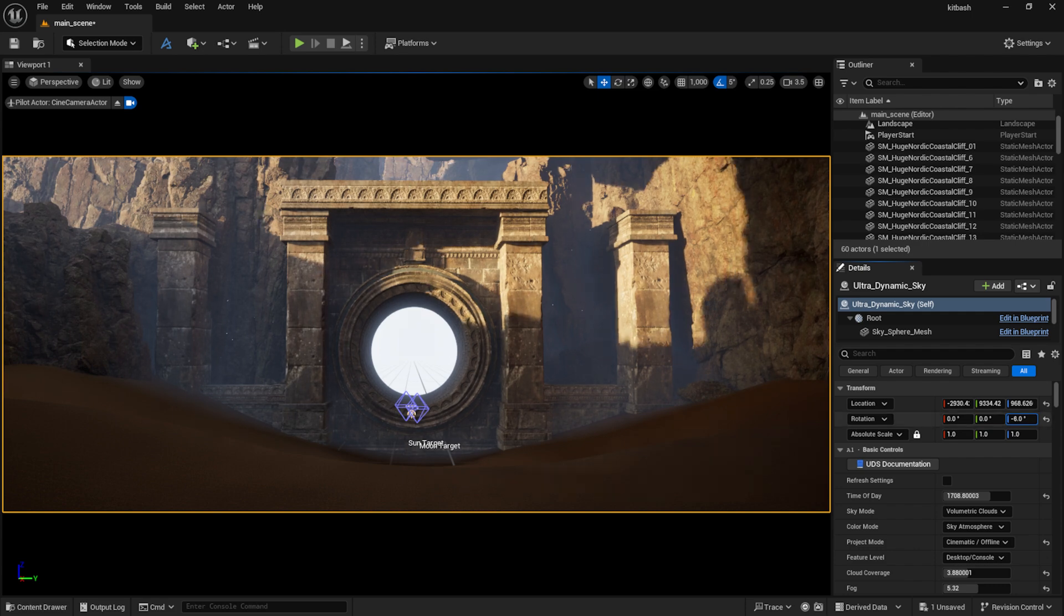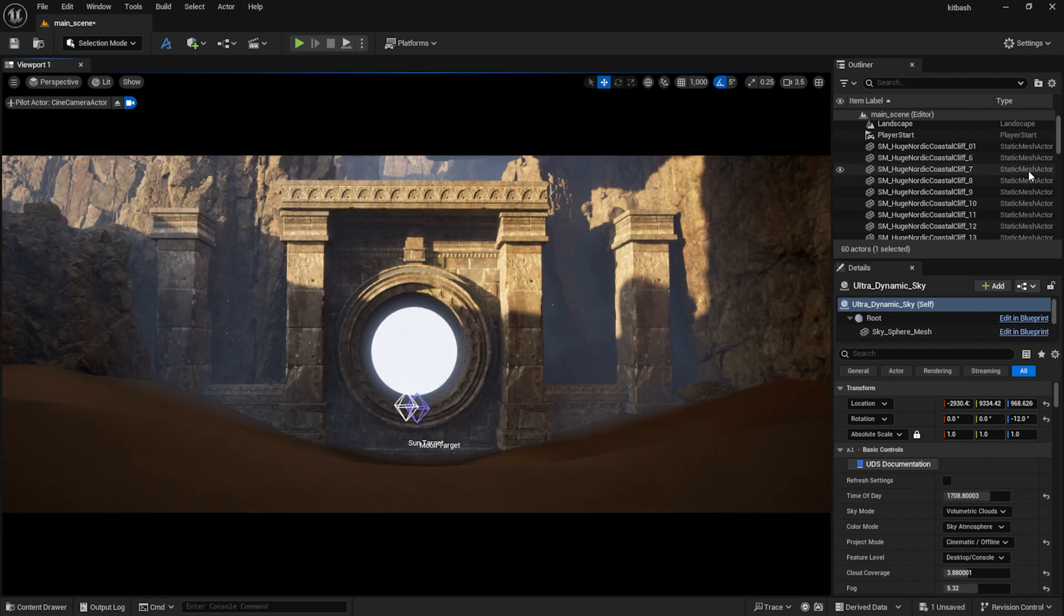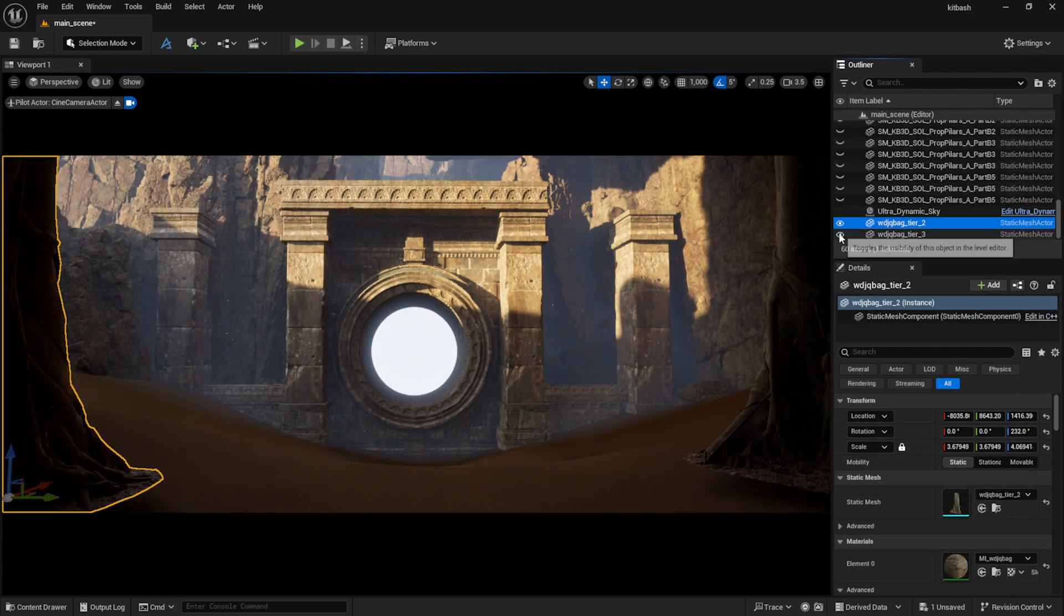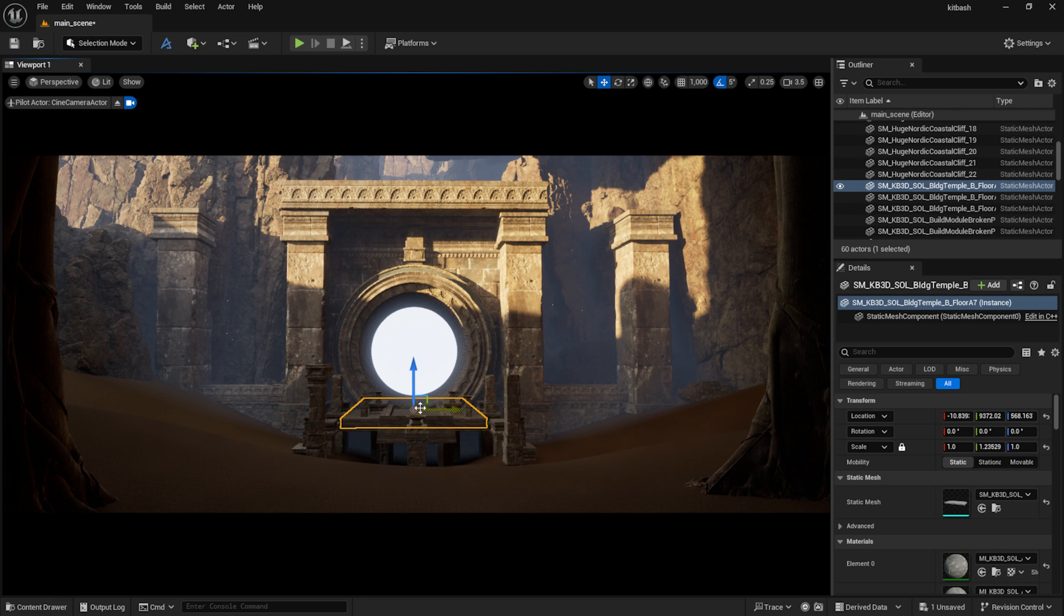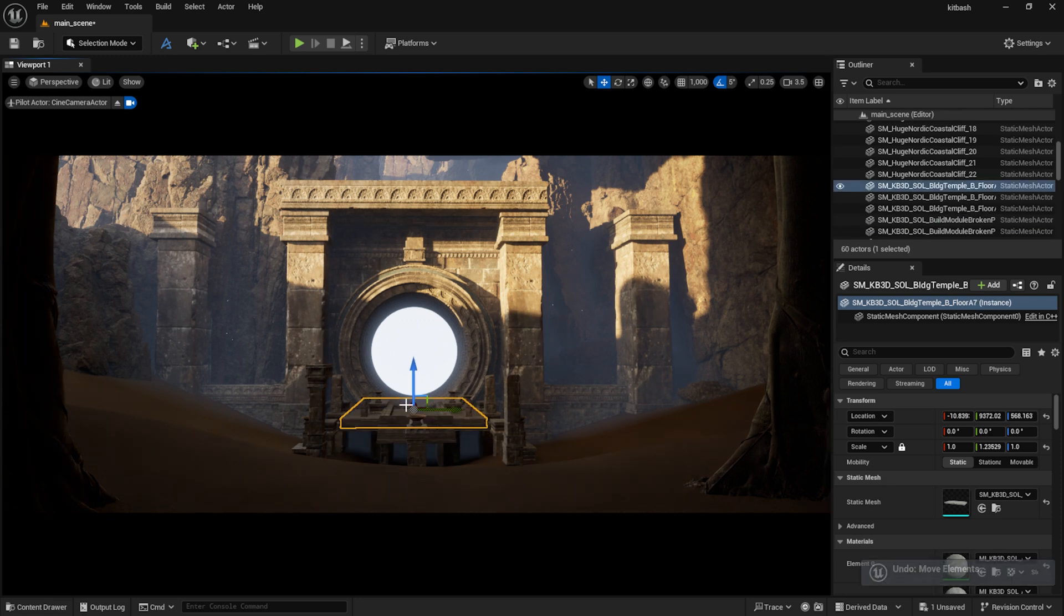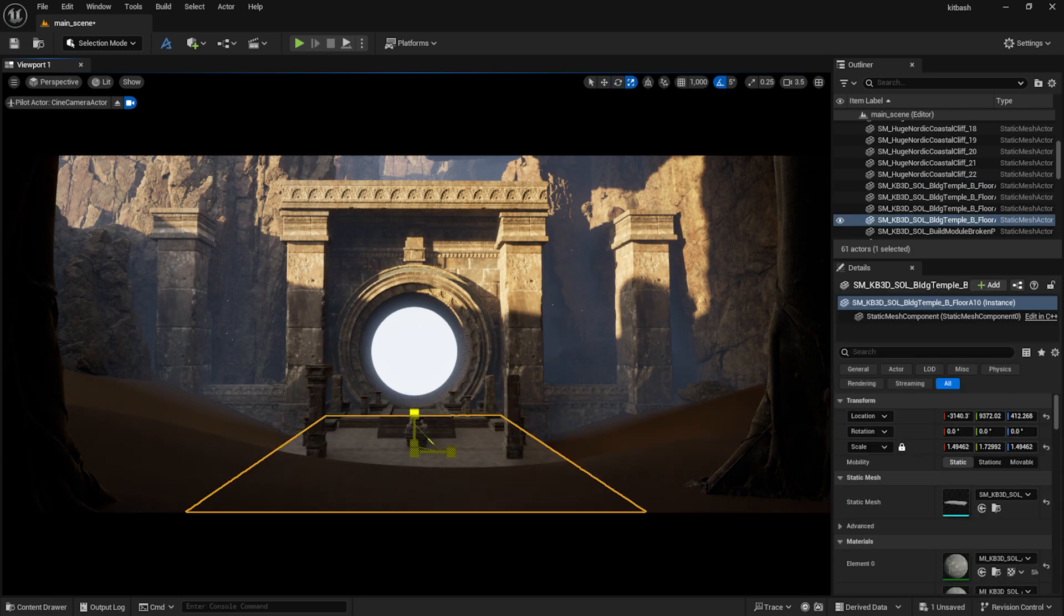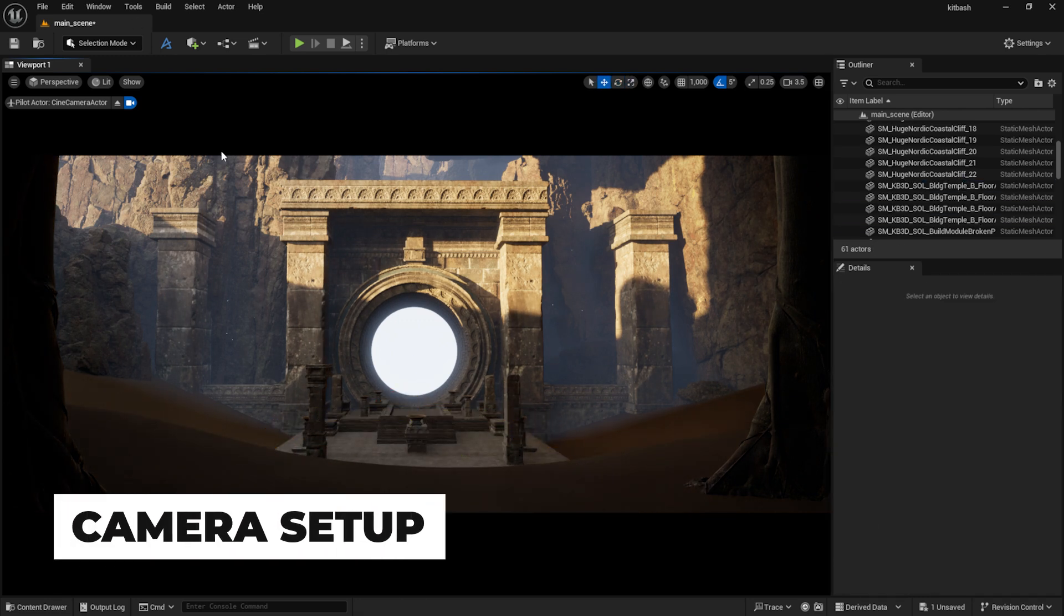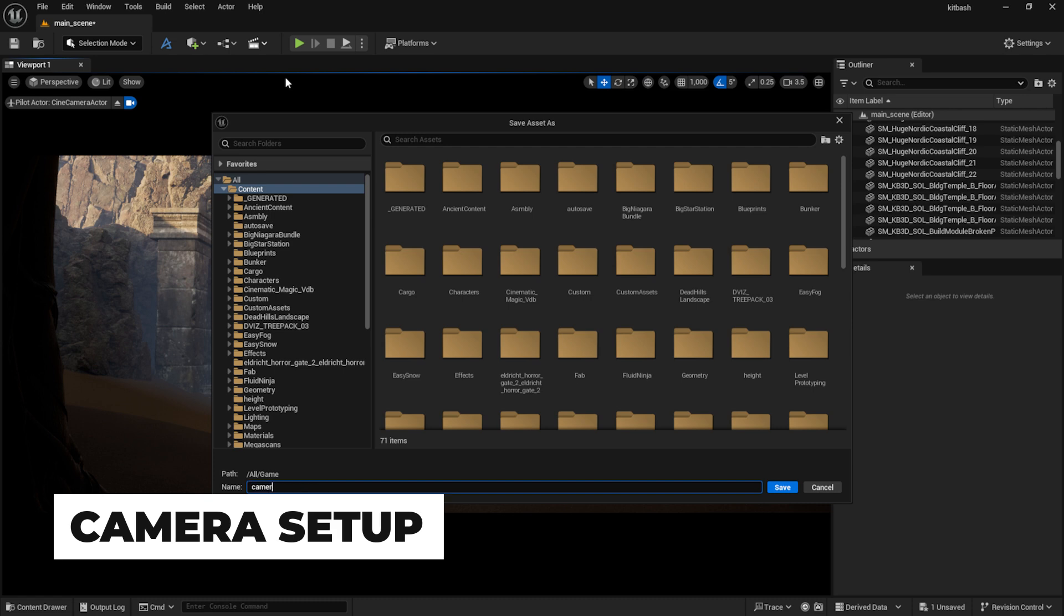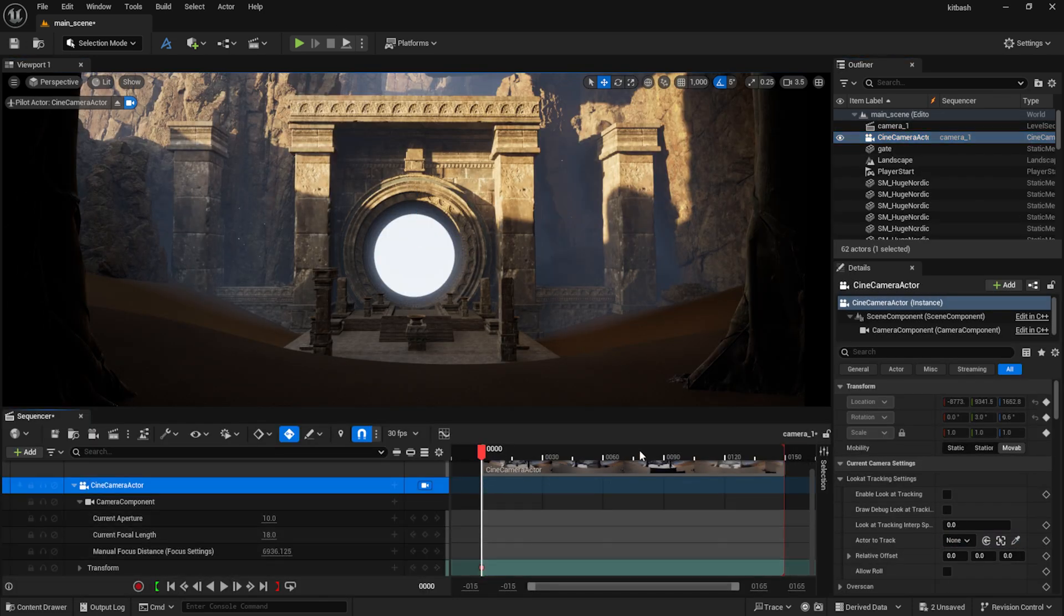As the viewer emerges from the dense dark jungle, the lighting will naturally draw attention to the scene's main focal point. Finally, I created a camera sequence and animated the camera movement.